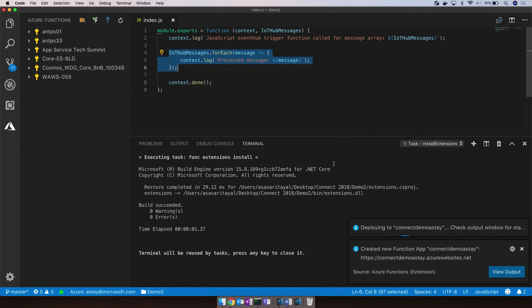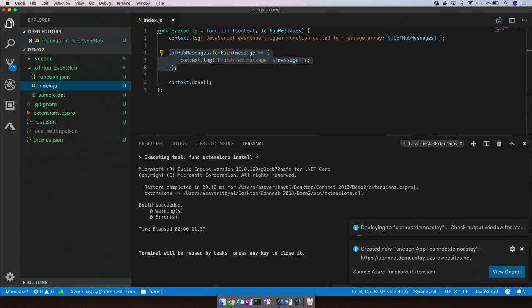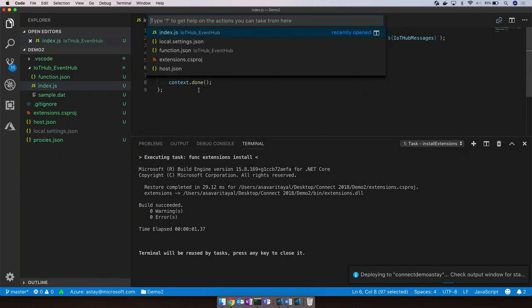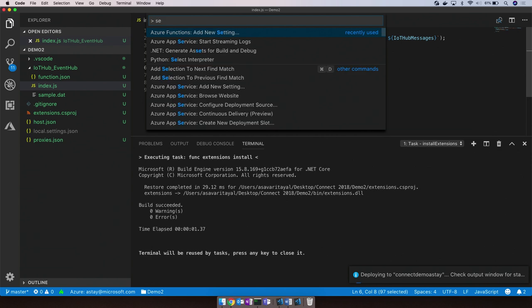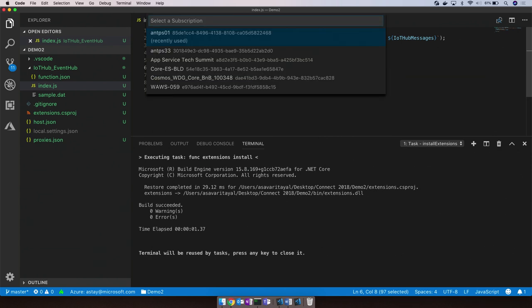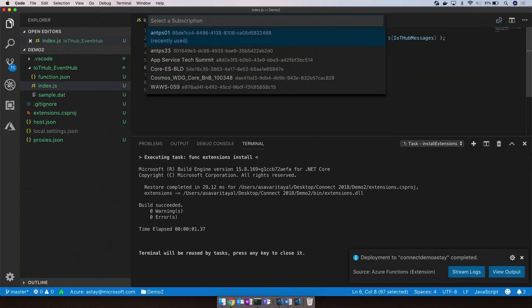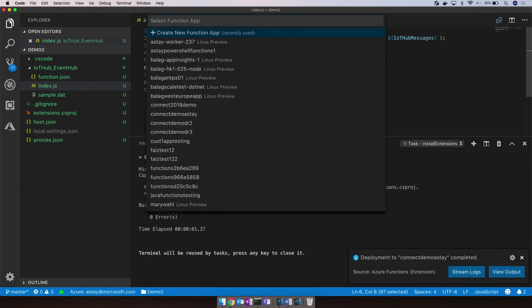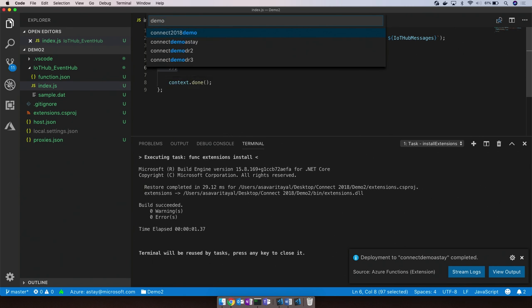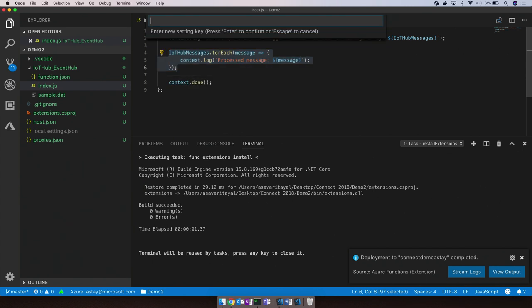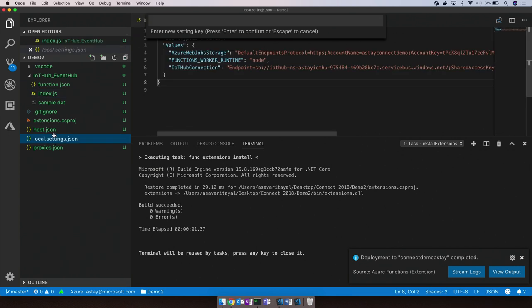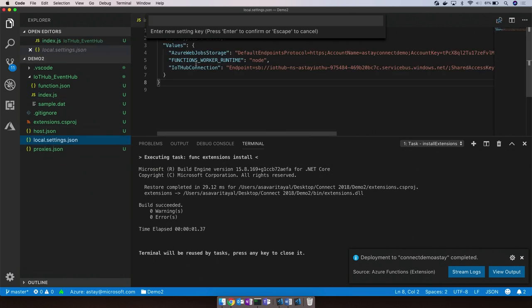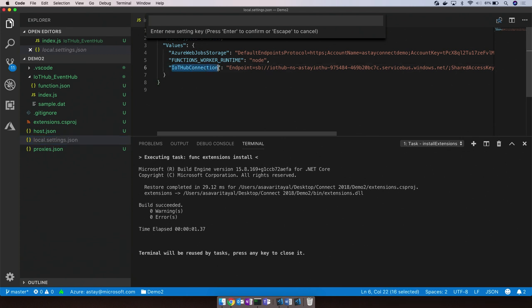Now that we have our function app provisioned, we have one more step to configure any settings or secrets for the function app. Picking the subscription again and here's our app. Now, these settings while running locally are saved as either environment variables or properties in the local settings file.